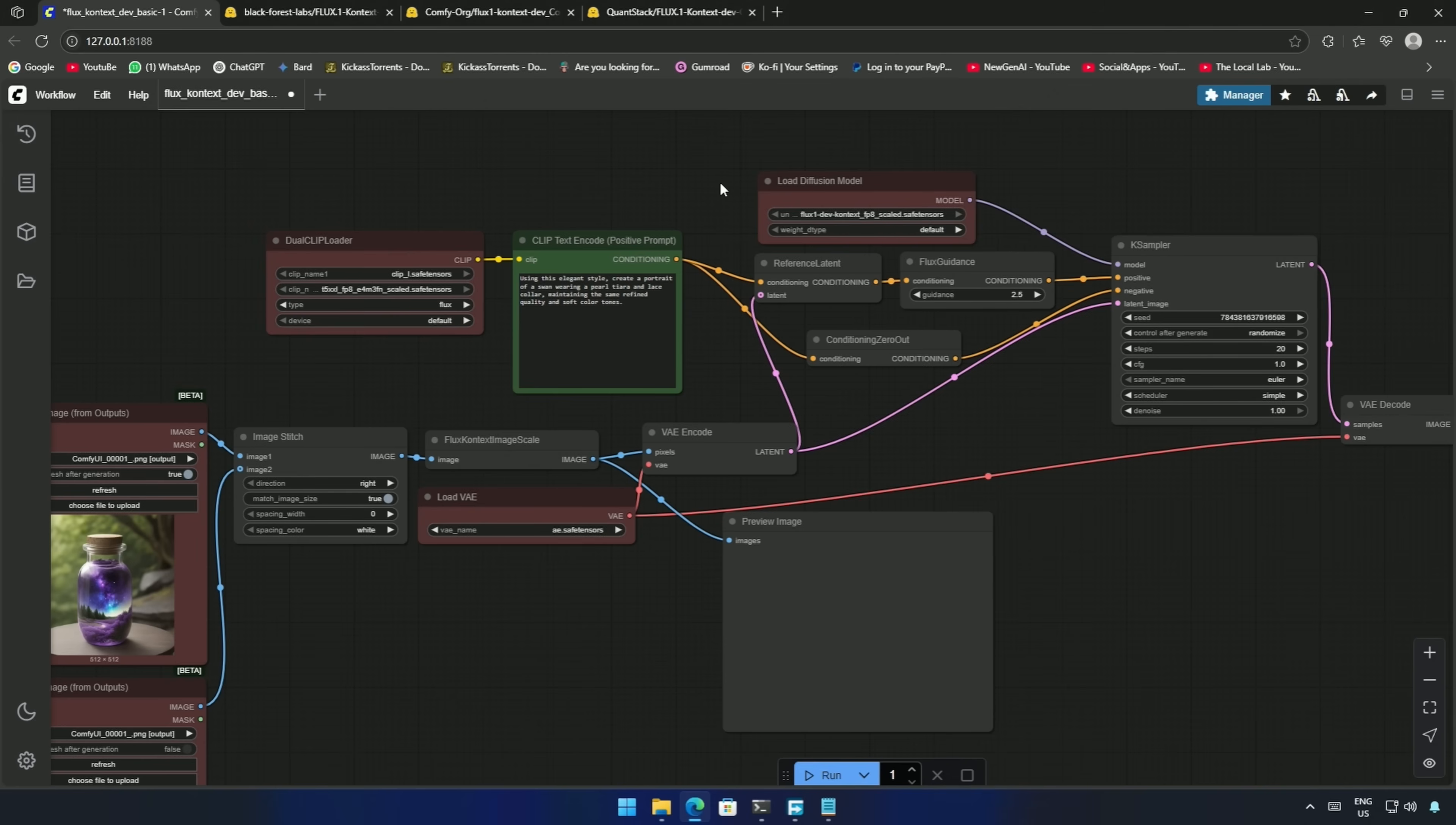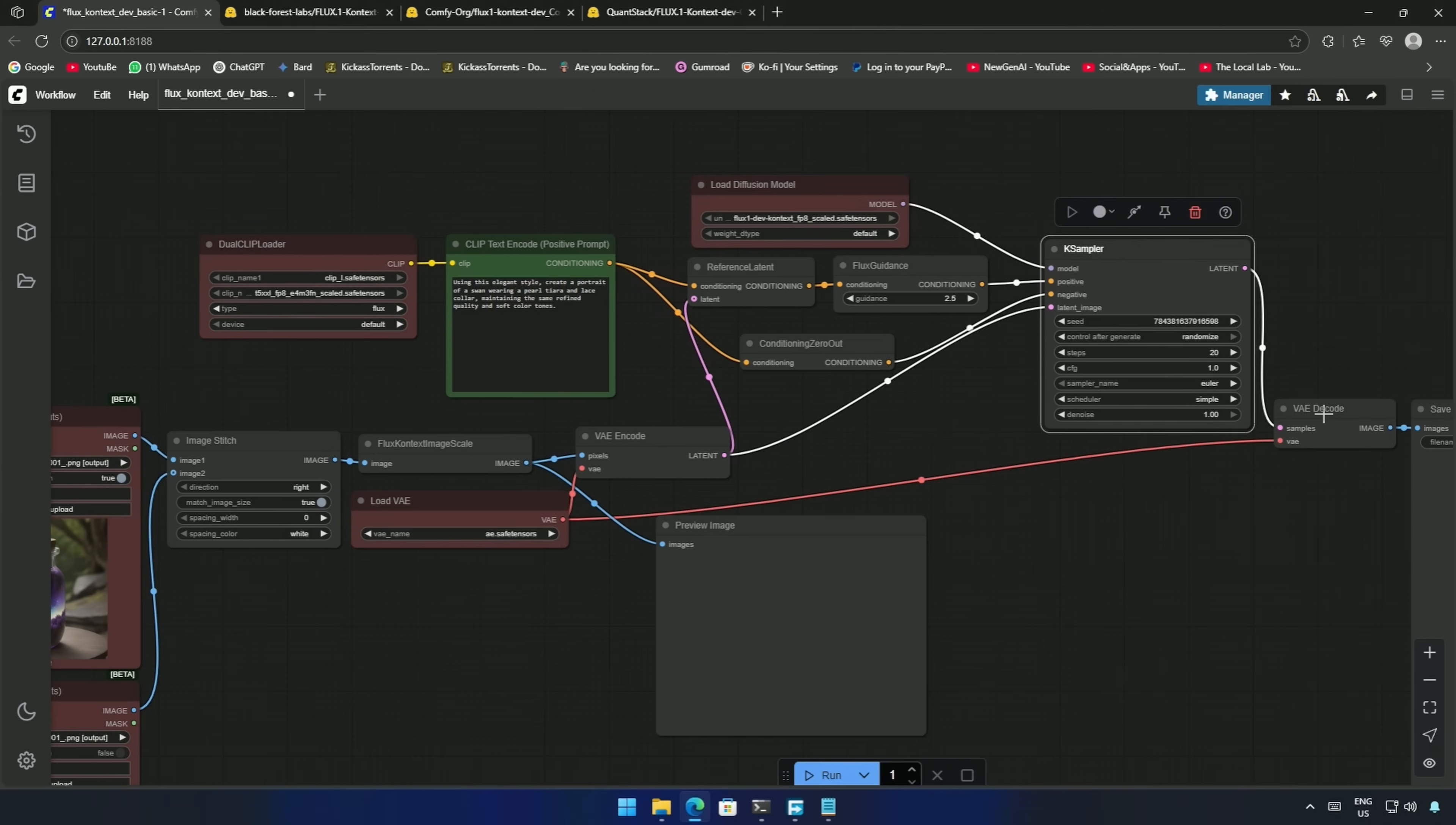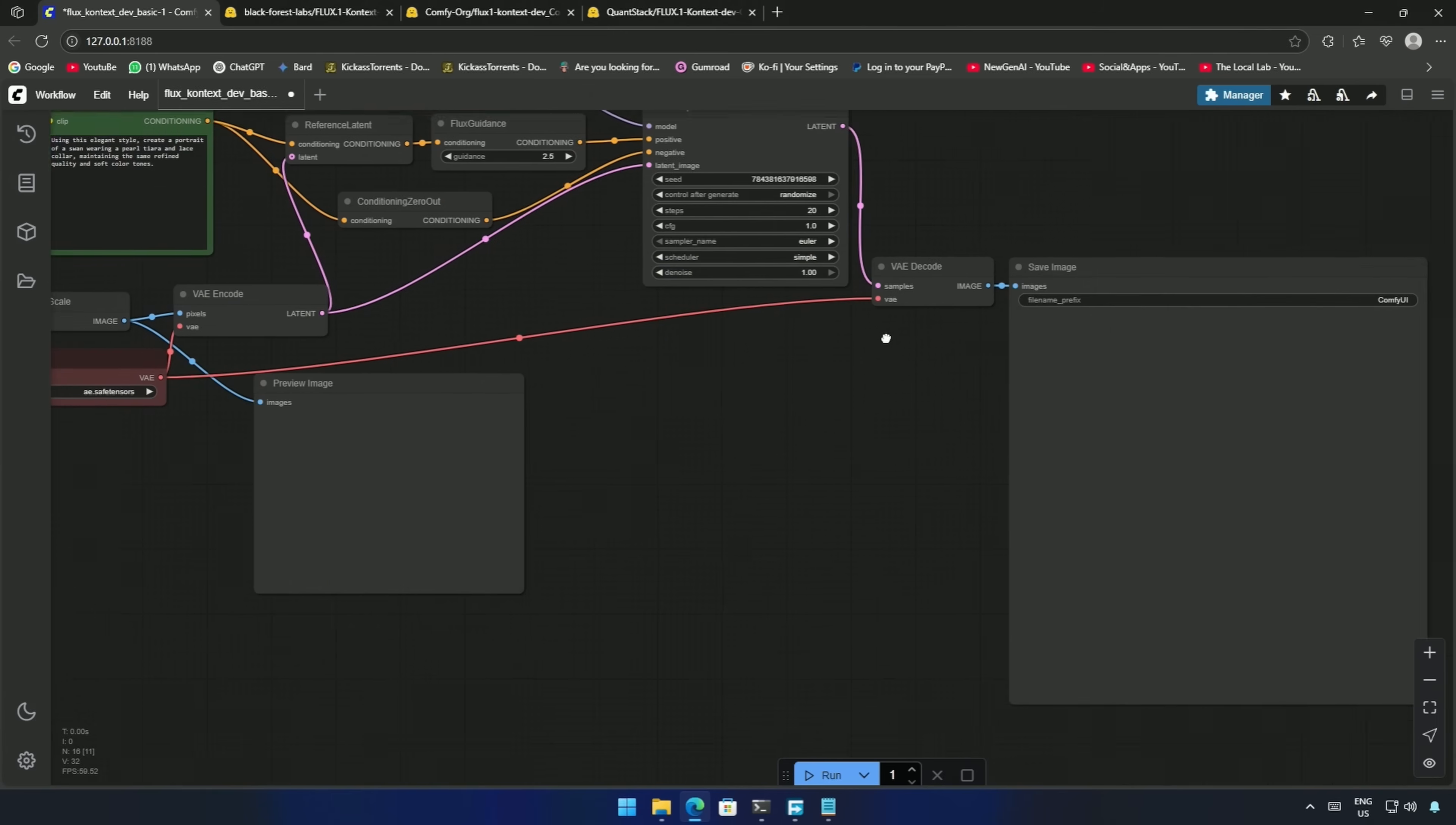Everything goes to the K-Sampler, and then the result is converted from the latent space to the pixel space in this decoder, and then it is sent to the save image node.